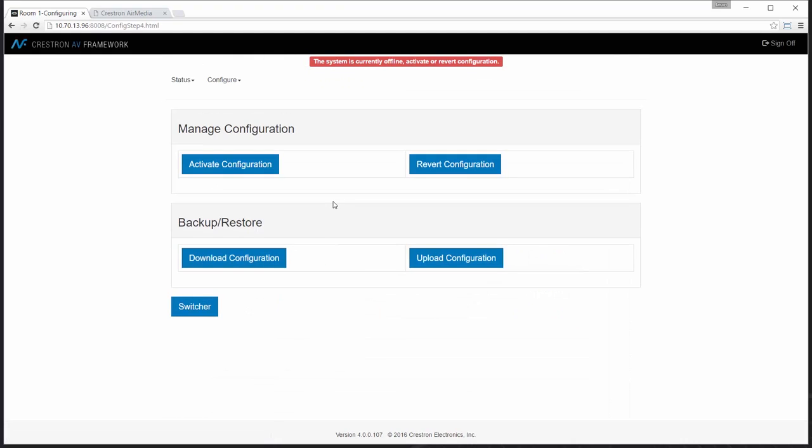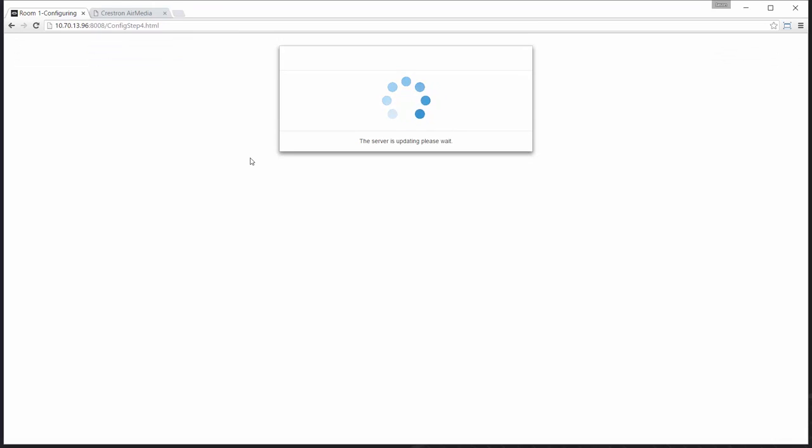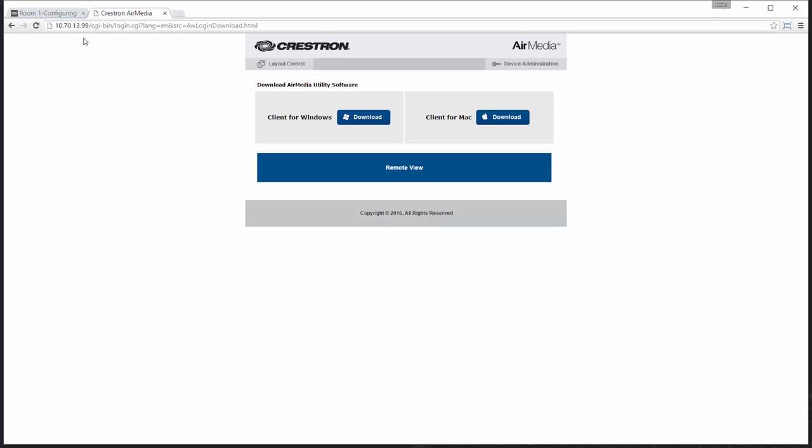Last step on the AV Framework side will be to activate the configuration. As I'm doing so, I will go and configure my AirMedia device.